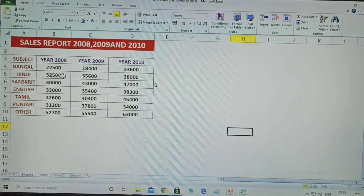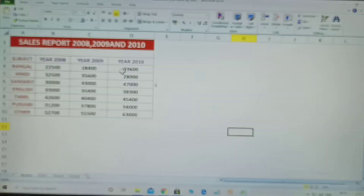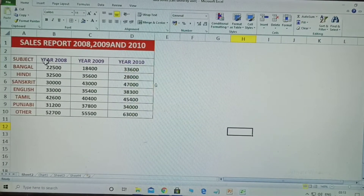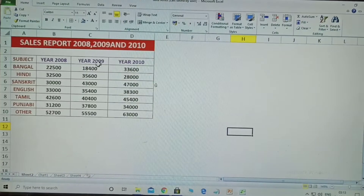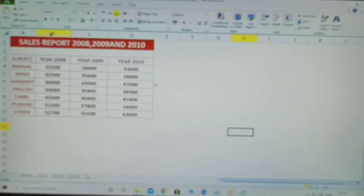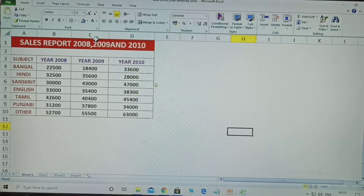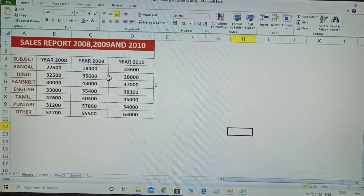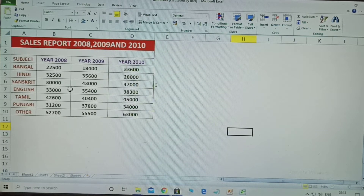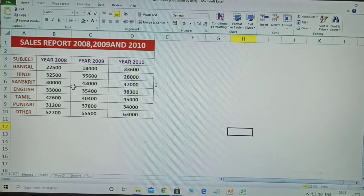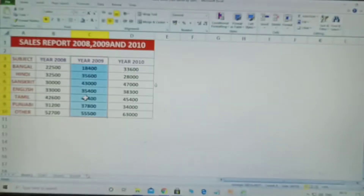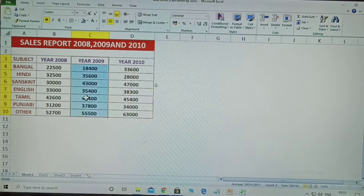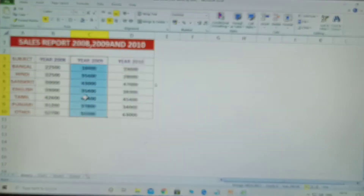Hi, today I am going to explain some tricks in Excel. The first trick: I am taking some data here, and I want to change the B cell data to C cell, and C cell data to D cell. How to do that? There is an easy method. Normally, to shift data you would cut and paste, but there is a simpler trick.